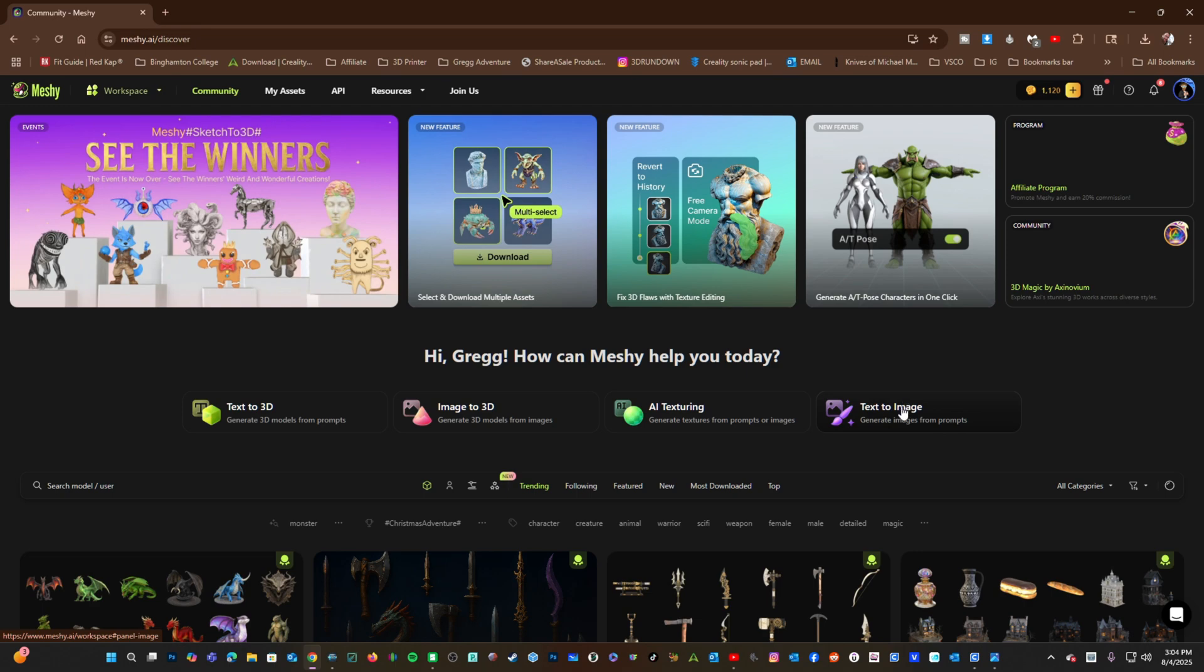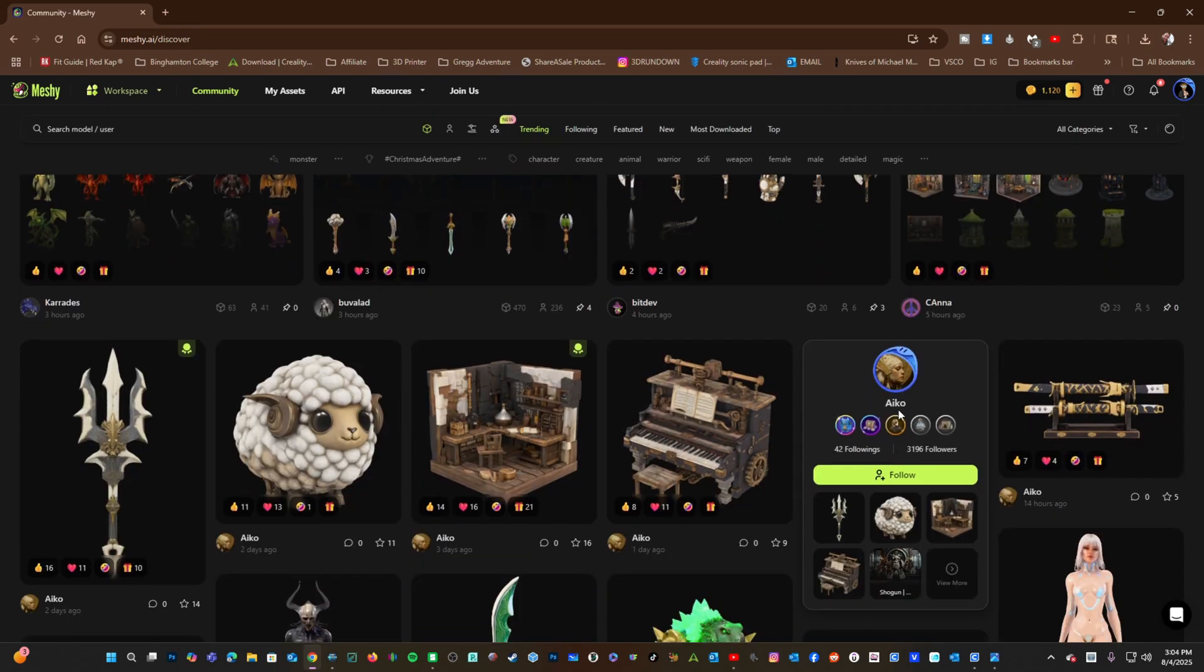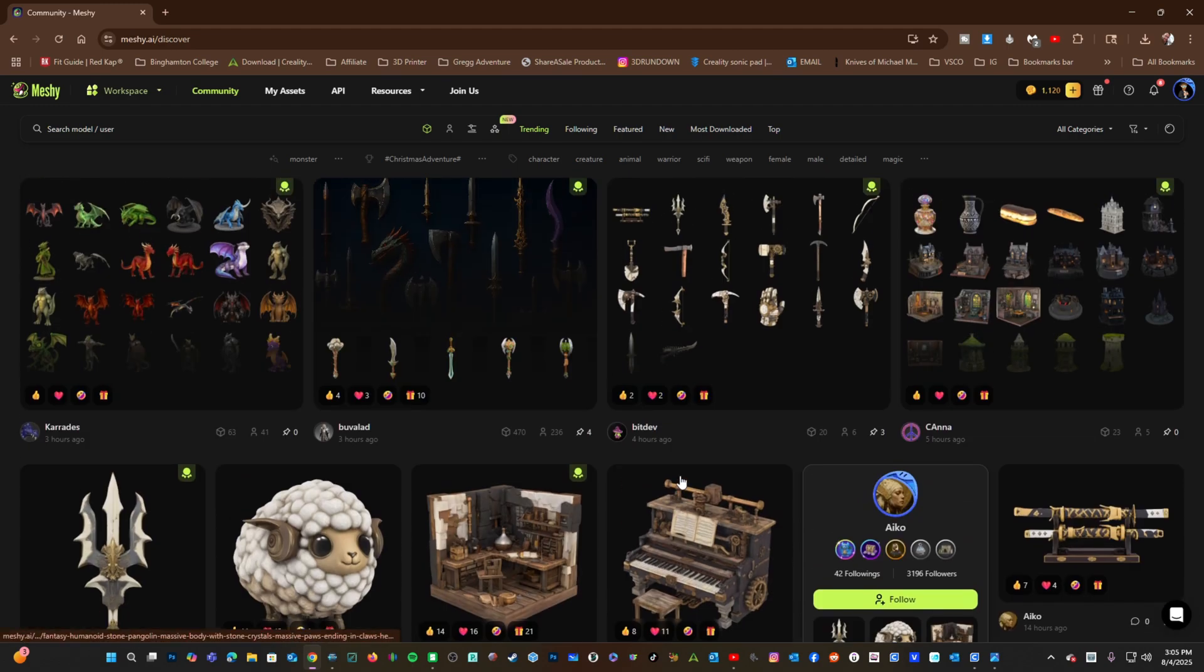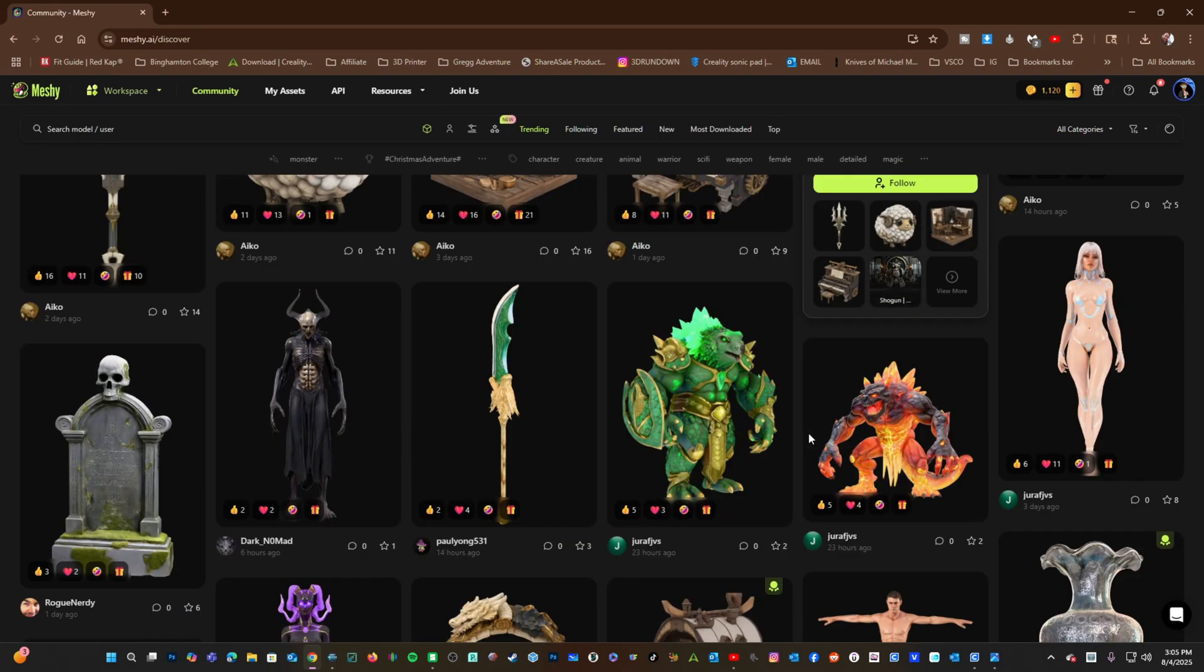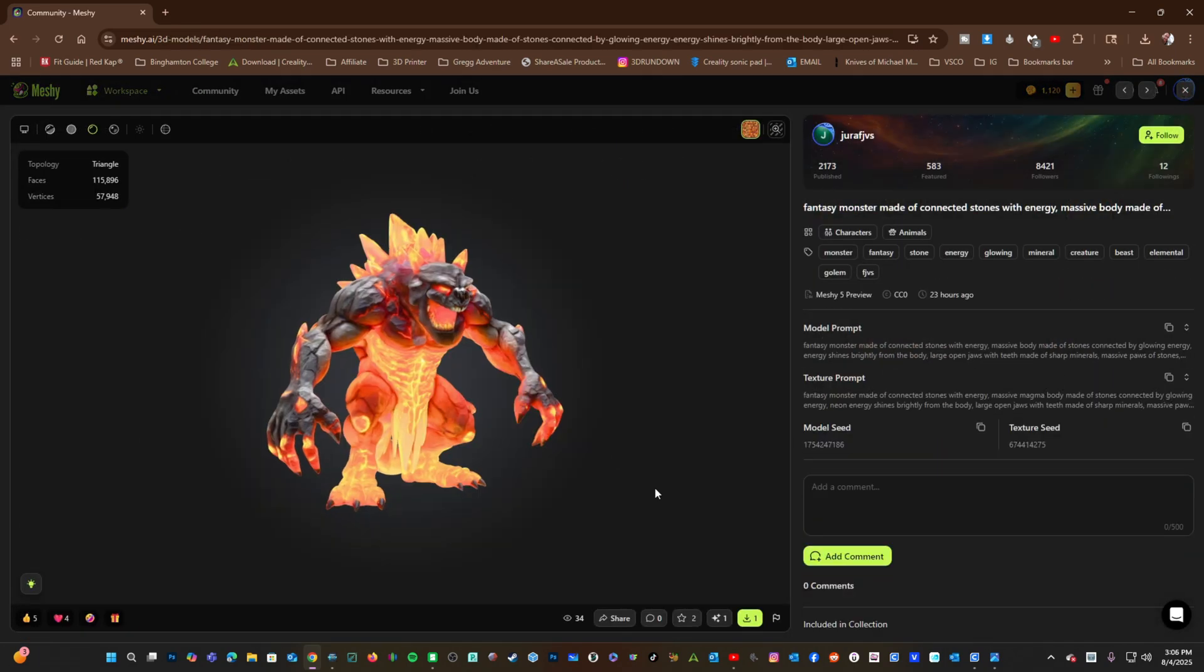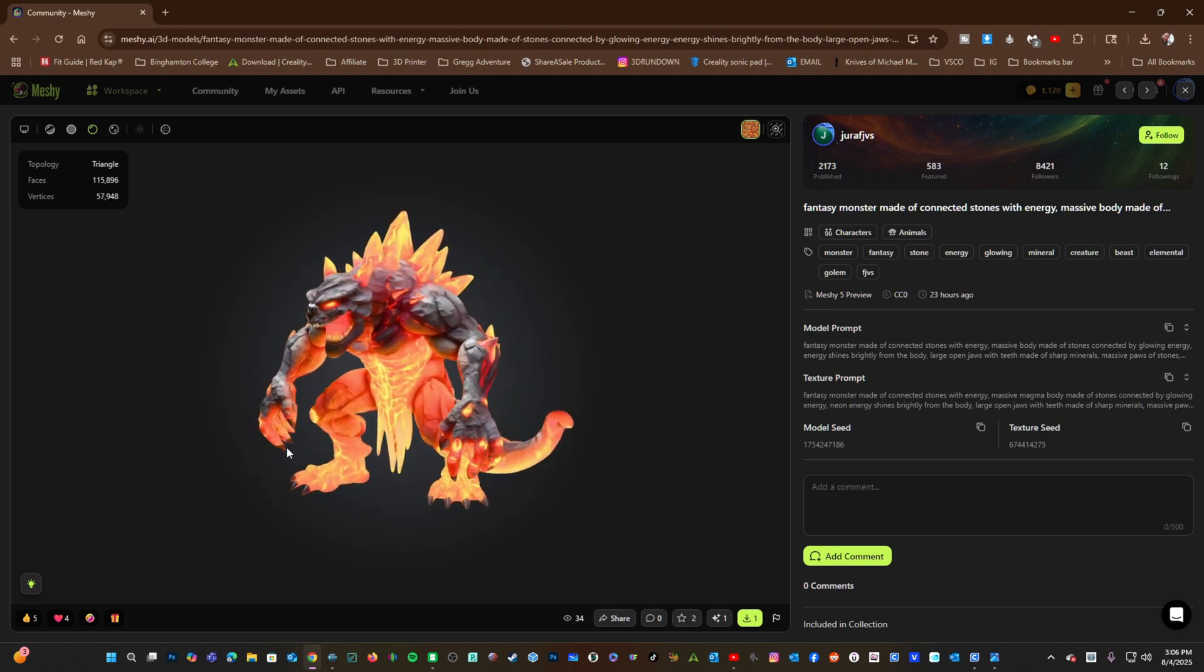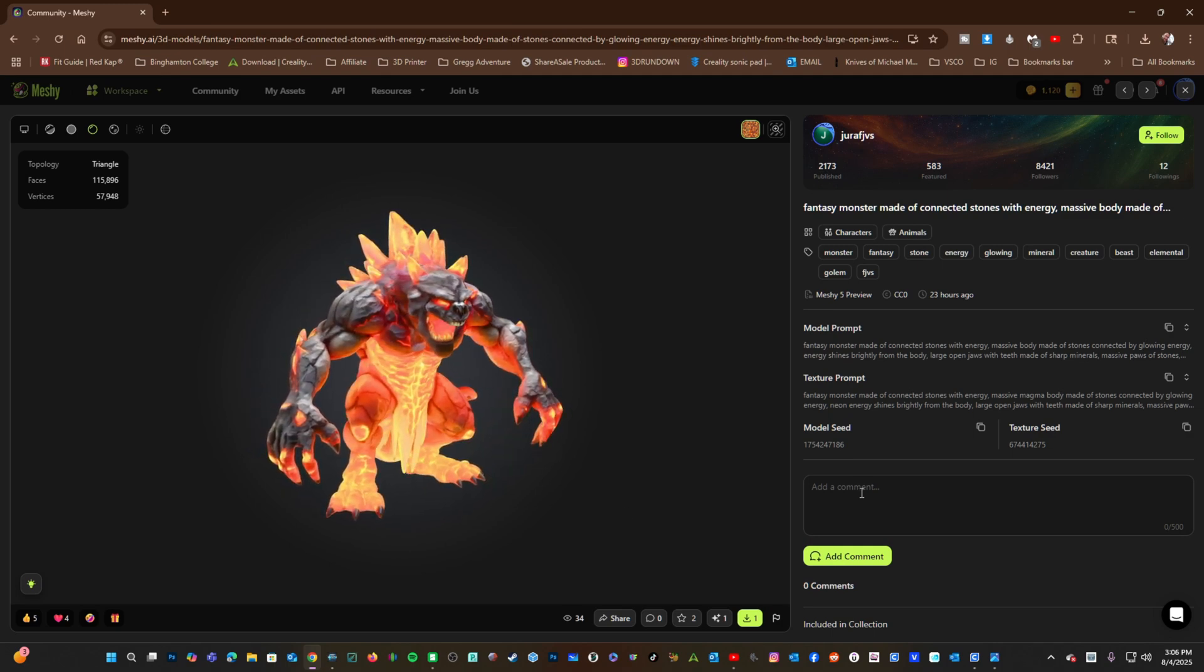Meshi has a community of makers that offer models for you to download. You can poke through these models using the search feature or the various categories that they are organized within. Should you see one you like, left-click to open it. This screen offers a full 360-degree view of this model, as well as the texture and model prompts used to generate it.